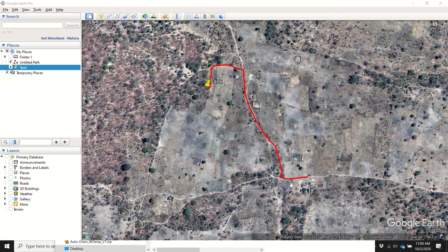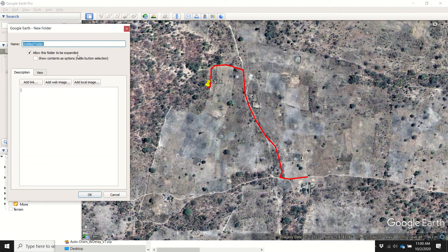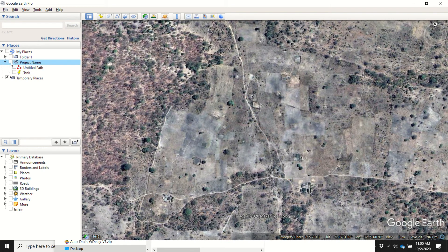We have a tank and a pipeline going out, already created, so it's in My Places. One of the first things we need to do is place all those objects into a folder and call it the project name. Now we can select those objects and drag them into that folder — this way everything is nicely containerized.